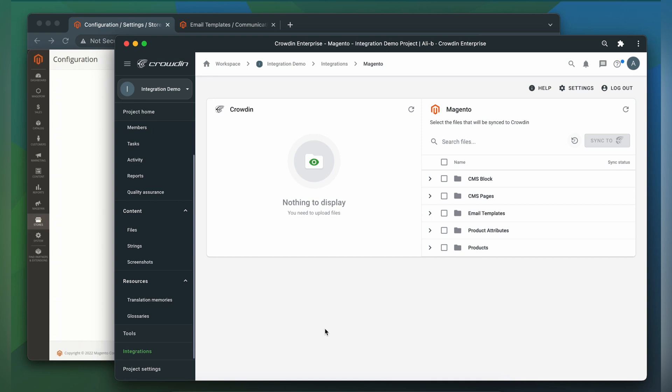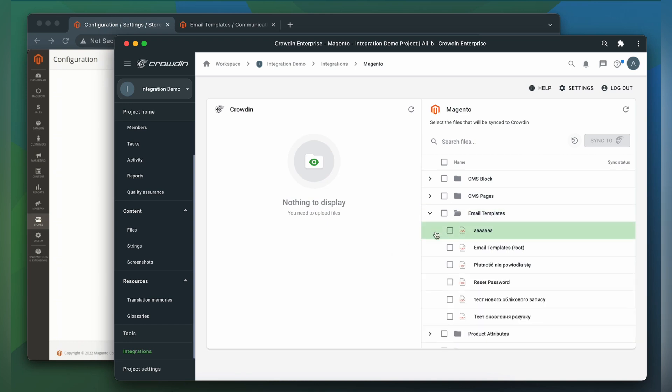To upload content to Crowdin for translation, I select it on the Magento side and click Sync to Crowdin.